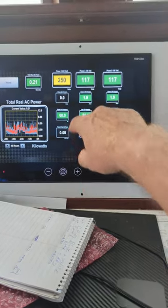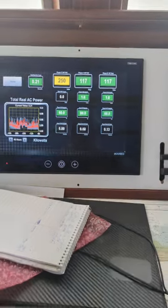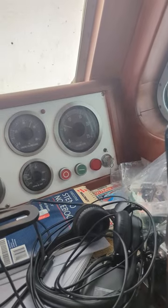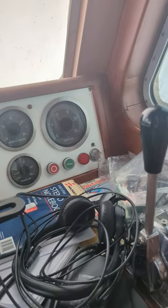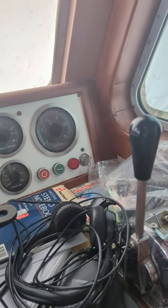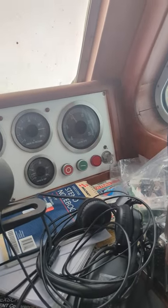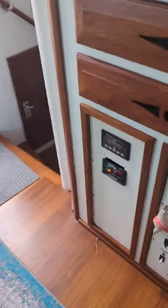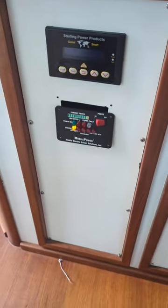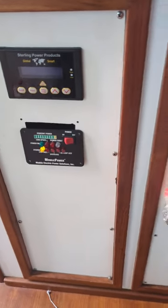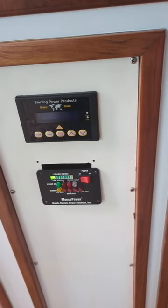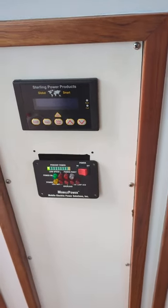Volts, current, amps. Right now we're at idle. I'm going to bring it up to about 1,000. I've got a 3 to 1 ratio, so that's putting the generator head at about 3,000 RPM. Right now I'm in standby because it's off. I'll go ahead and turn it on. It seems happy.